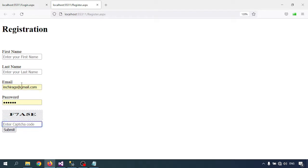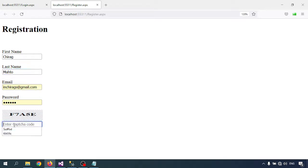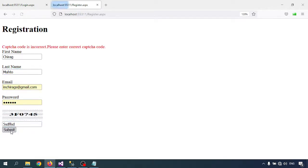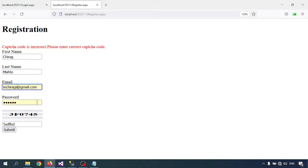Now let me insert some data. Let me insert the wrong captcha. Submit - captcha code is incorrect, please insert your correct captcha.